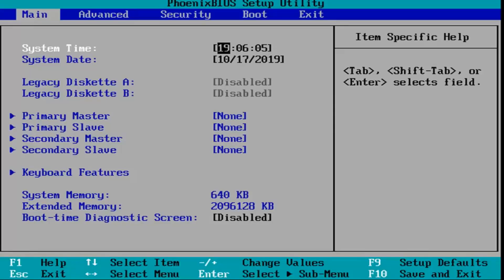Now that we are in the BIOS, we're going to go ahead and select the setup default option. So in my case, this is F9, so I'm going to tap the F9 key on the top of my keyboard.